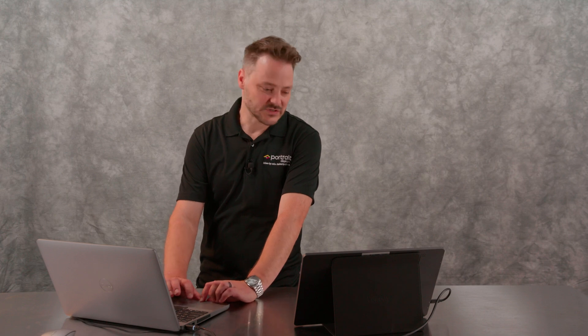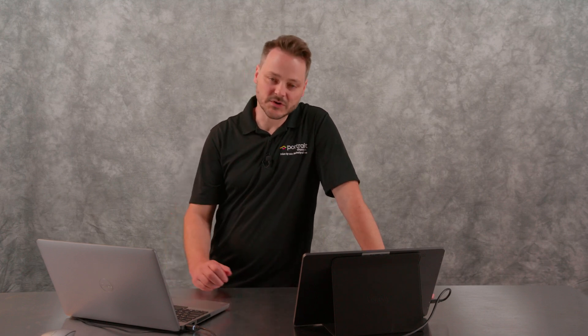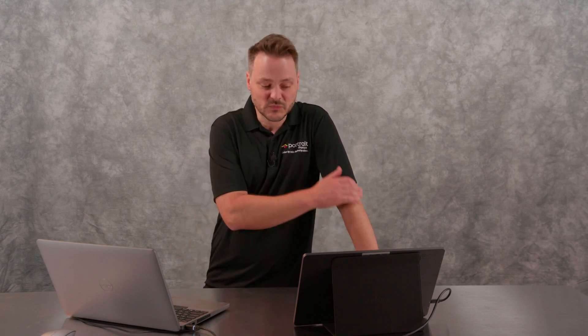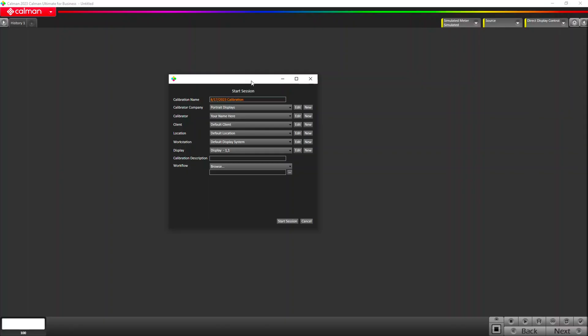The benefits of using our database for calibration tracking is that you can do things like put keywords into the description and search by those. You can search by a client if you're a professional that's doing calibrations as a service for clients. You can enter in different information for different calibrators. For the sake of today's video, I'm just going to close that out. We're not going to actually start a session and save it into the database. I'm just going to walk around the software and show you where the different parts are.